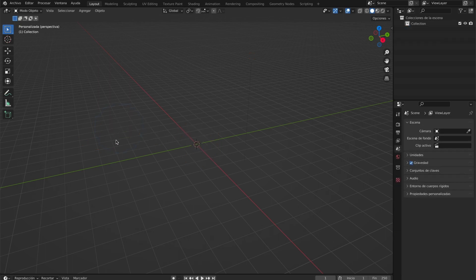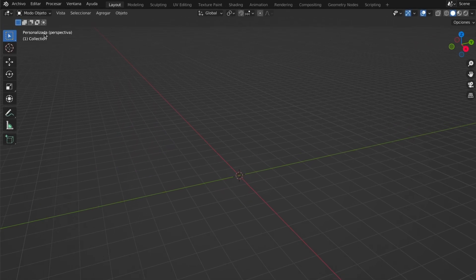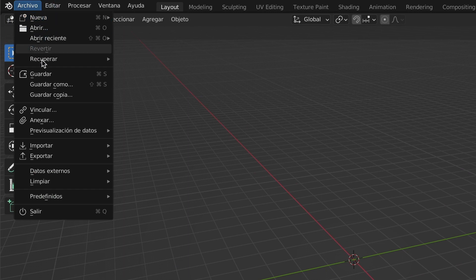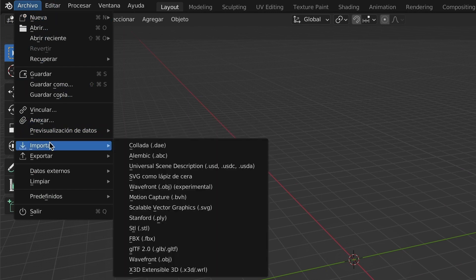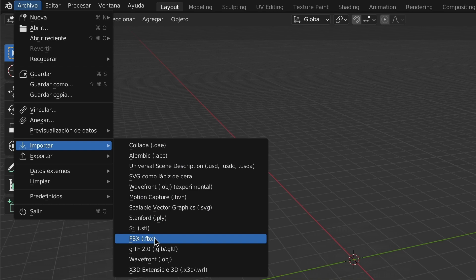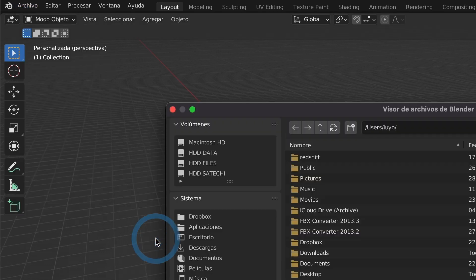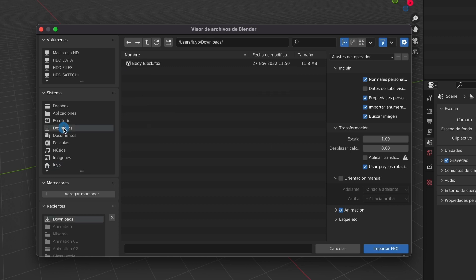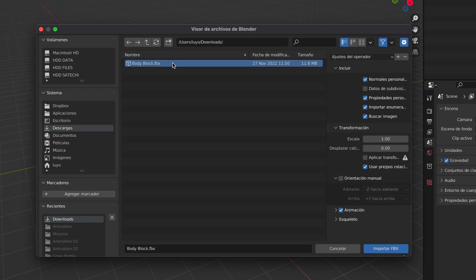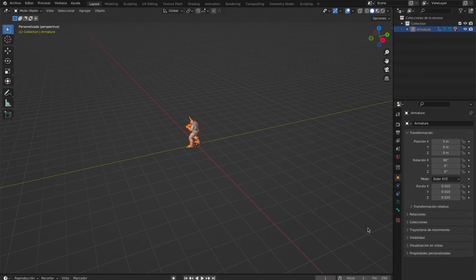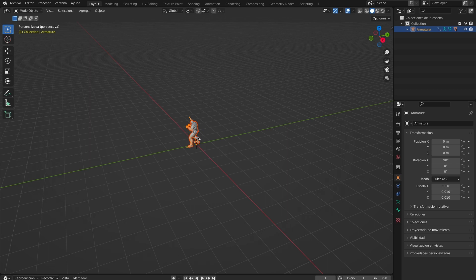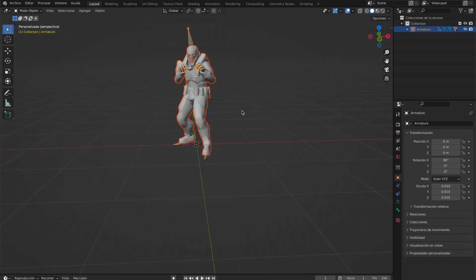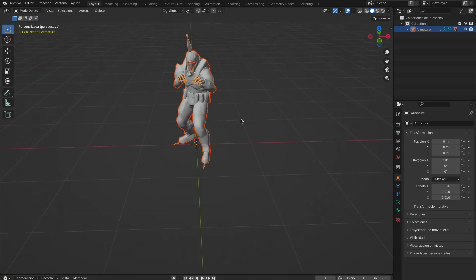Now that your scene is empty, go to File, Import, and select FBX. Go to where you have saved your Mixamo file, select it, and then select Import FBX. Your 3D model should now be in your scene and you can see that the texture is not showing.